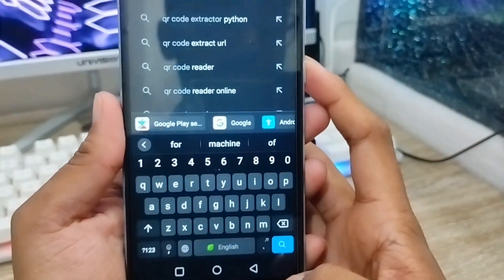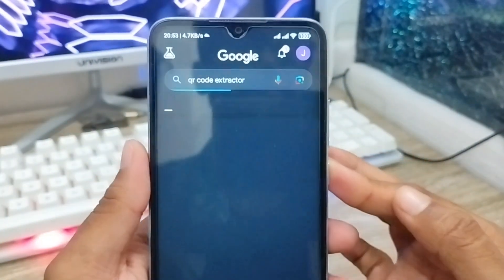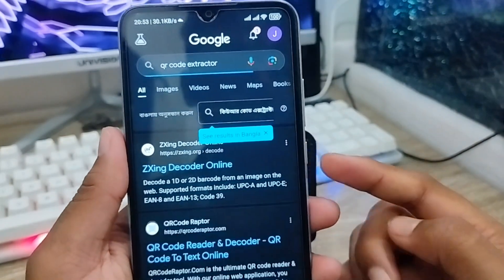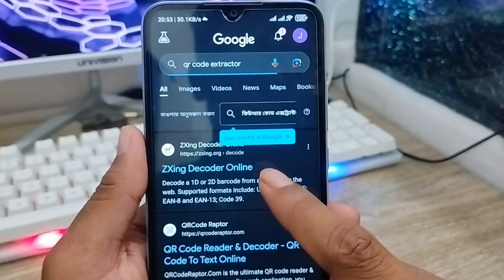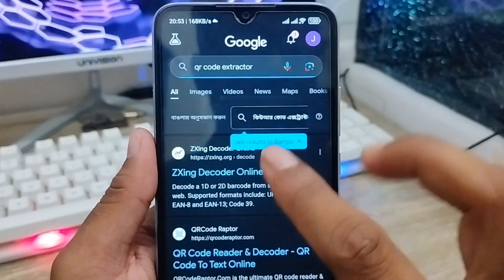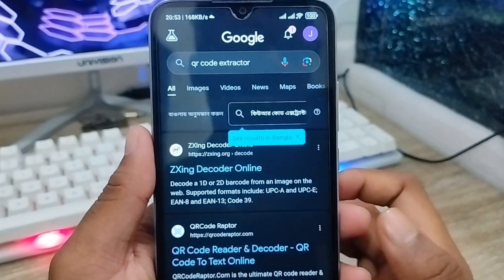Search for a QR code reader site and tap on it. Choose the first result from the list and open that site.